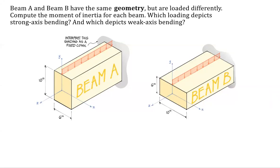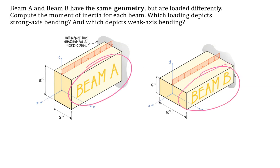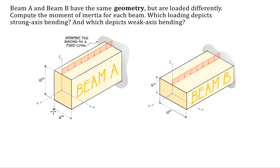Hello, this is a video about beams. Specifically, we've got two beams, beam A and beam B. They've got the same cross-sectional dimensions, so we've got six by ten and six by ten.